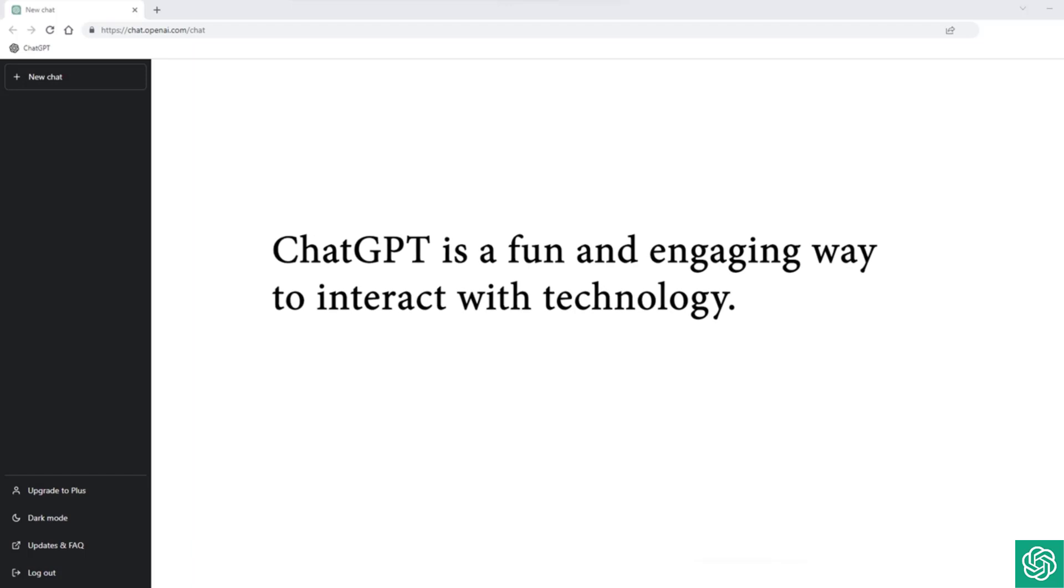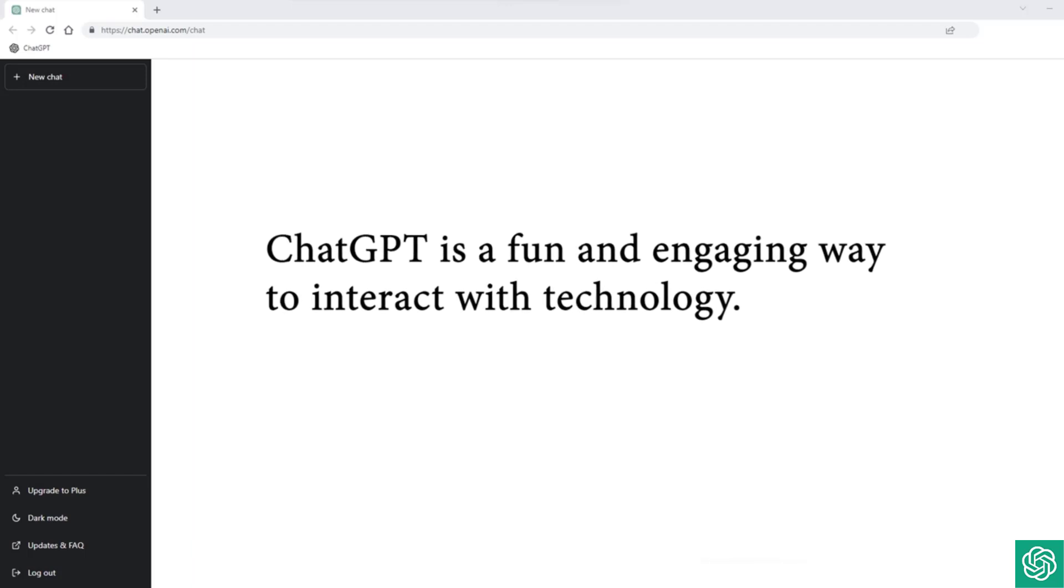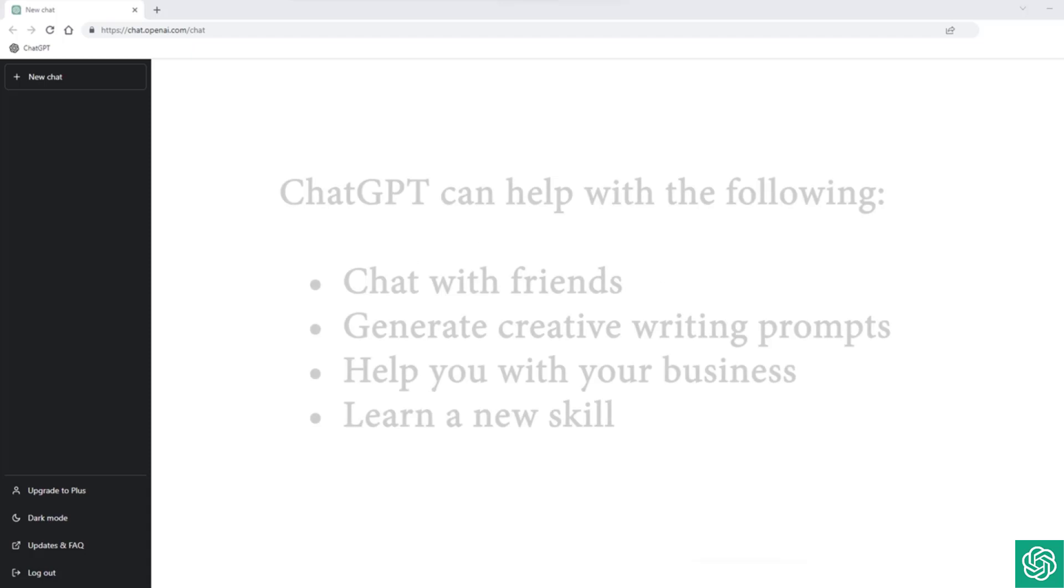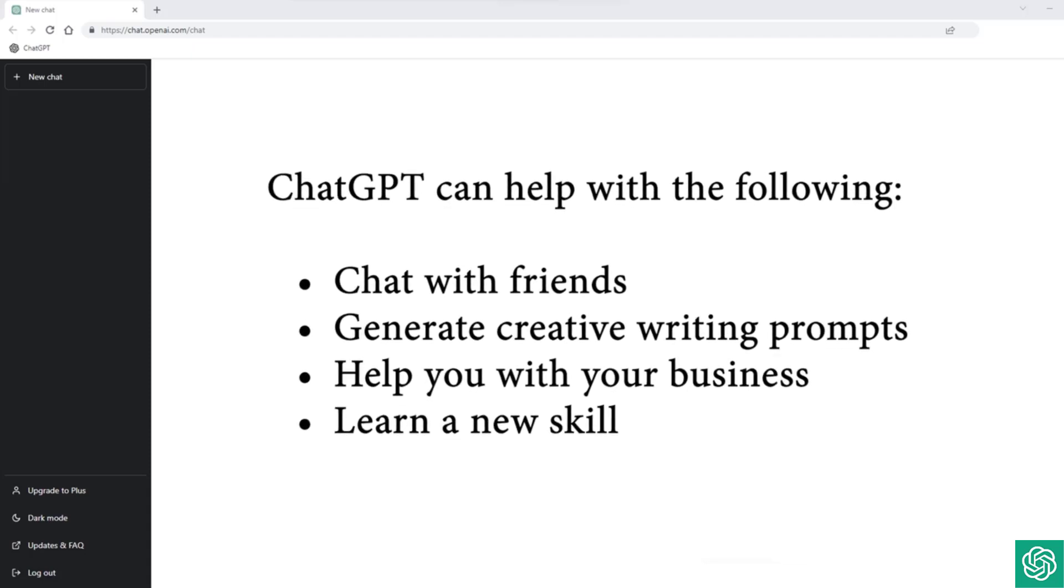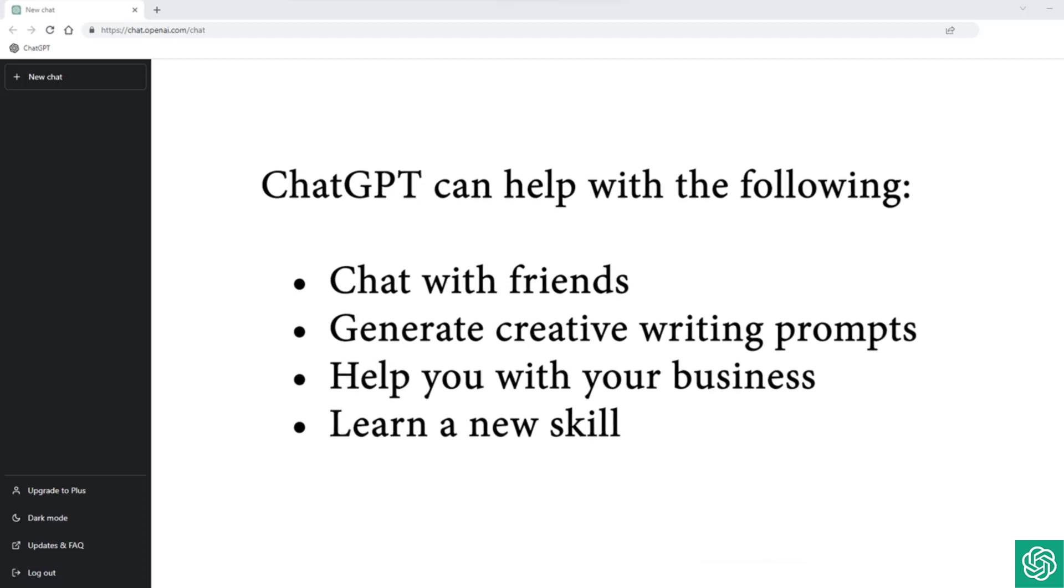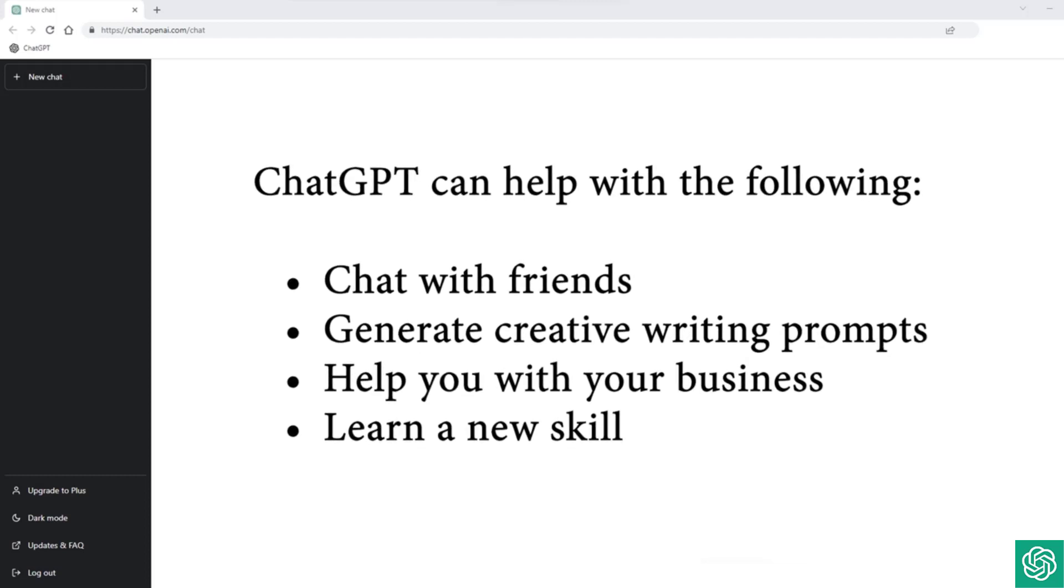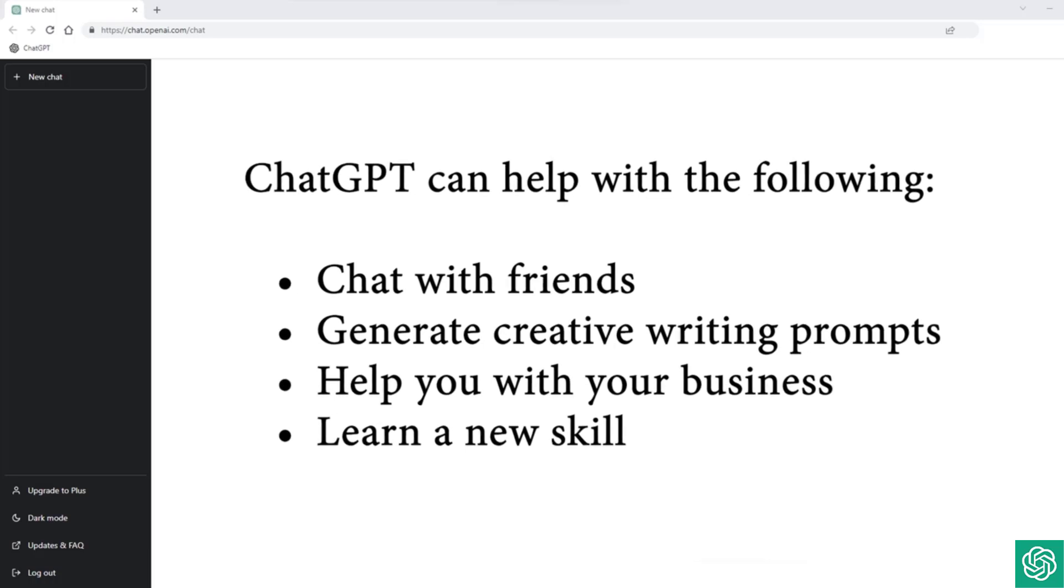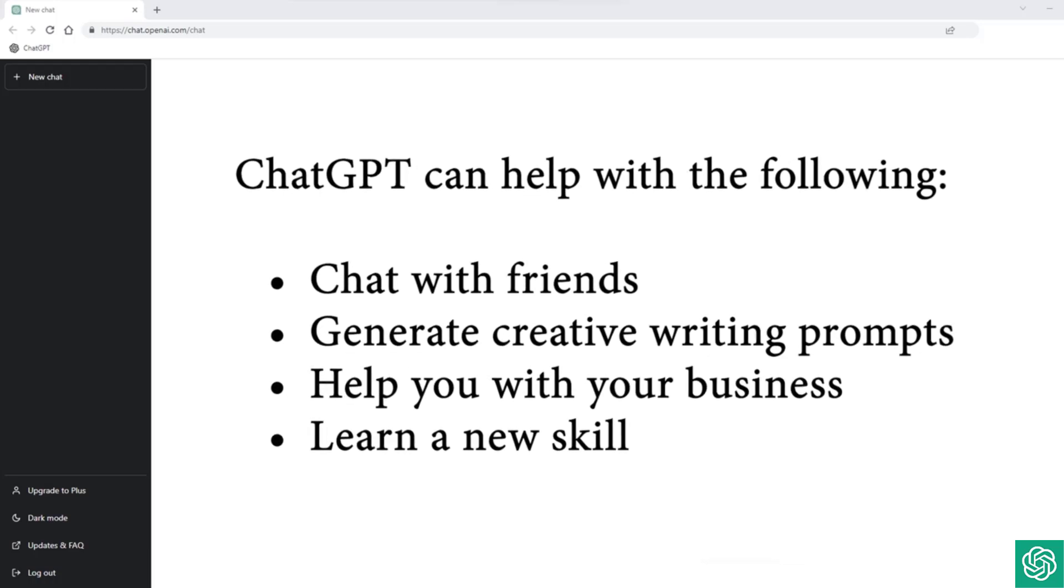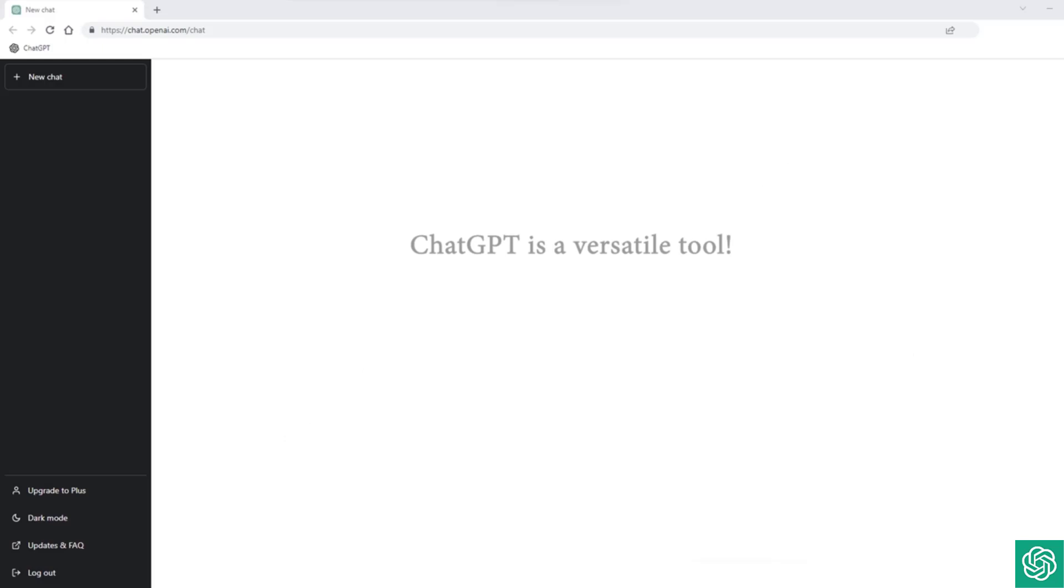And finally, ChatGPT is a fun and engaging way to interact with technology. Whether you're using it to chat with friends, generate creative writing prompts, help you with your business, or learn a new skill, ChatGPT provides an interactive and dynamic experience that's both entertaining and informative.